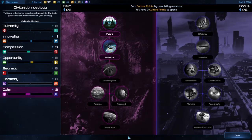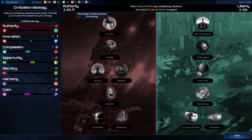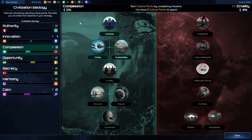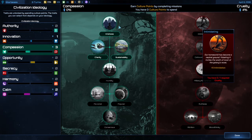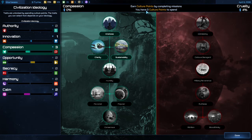Over here is your ideology menu. Everything has a dichotomy — like there's calm versus focus, authority versus liberty. So it's not just good and evil, it's all sorts of things: tradition versus innovation, compassion versus cruelty. They have different things you can pick on your ideologies and you have to earn culture points to spend them.